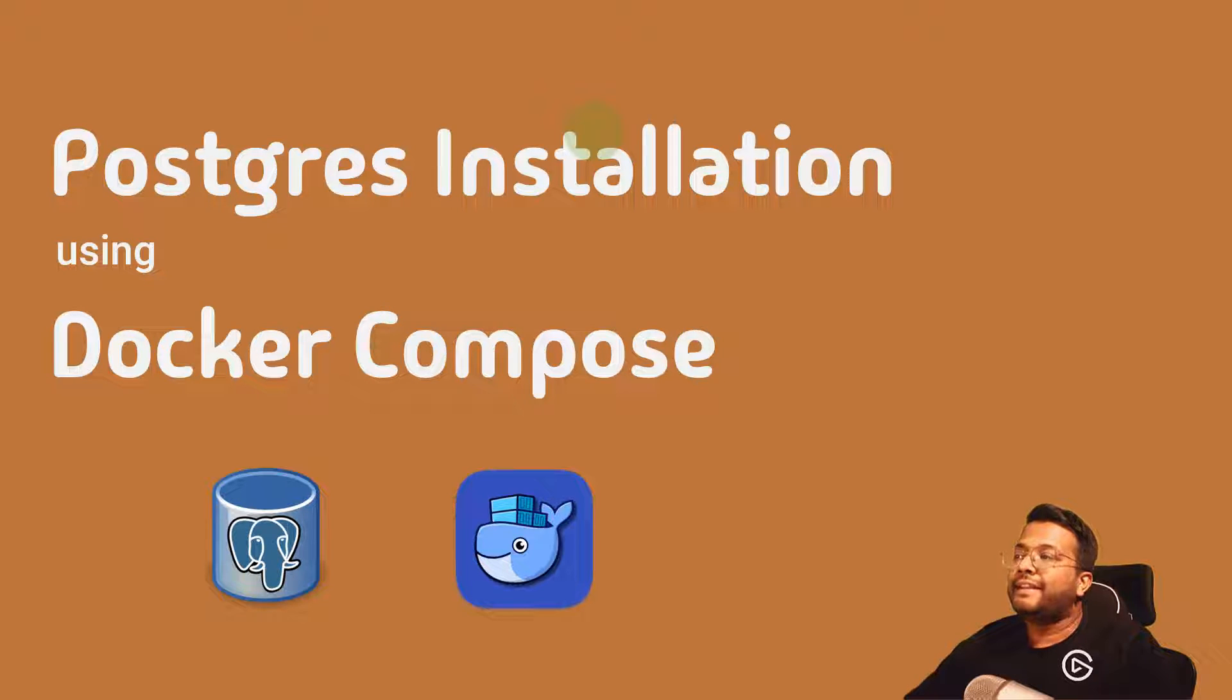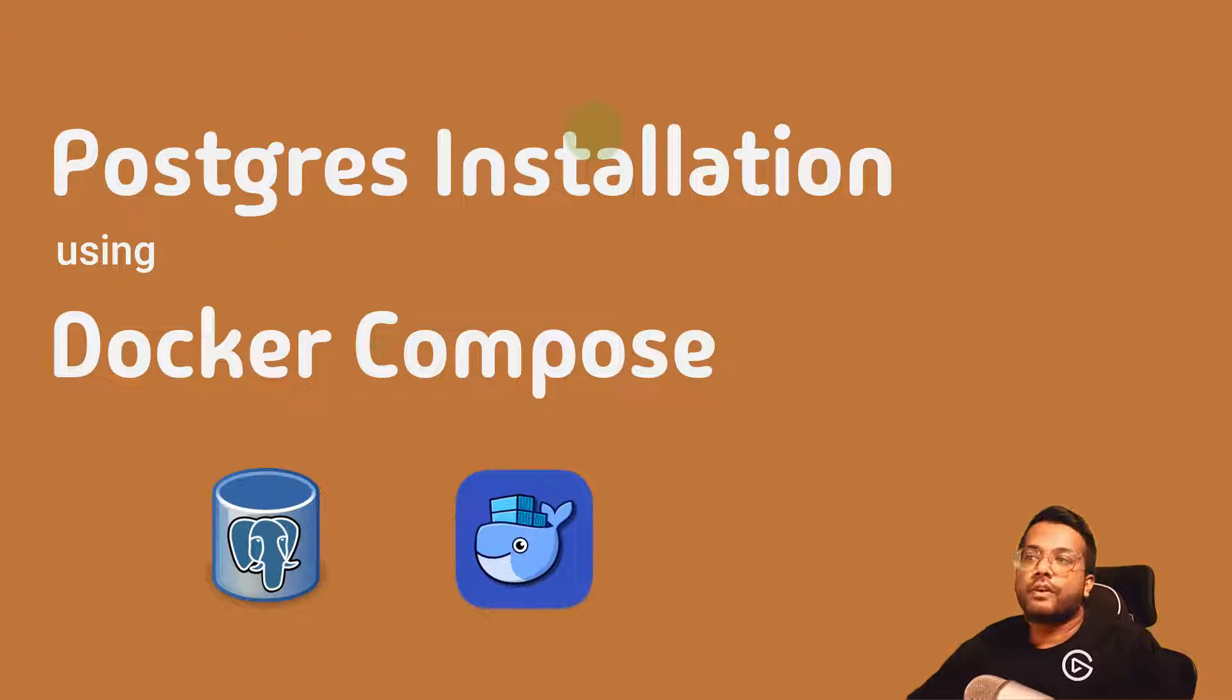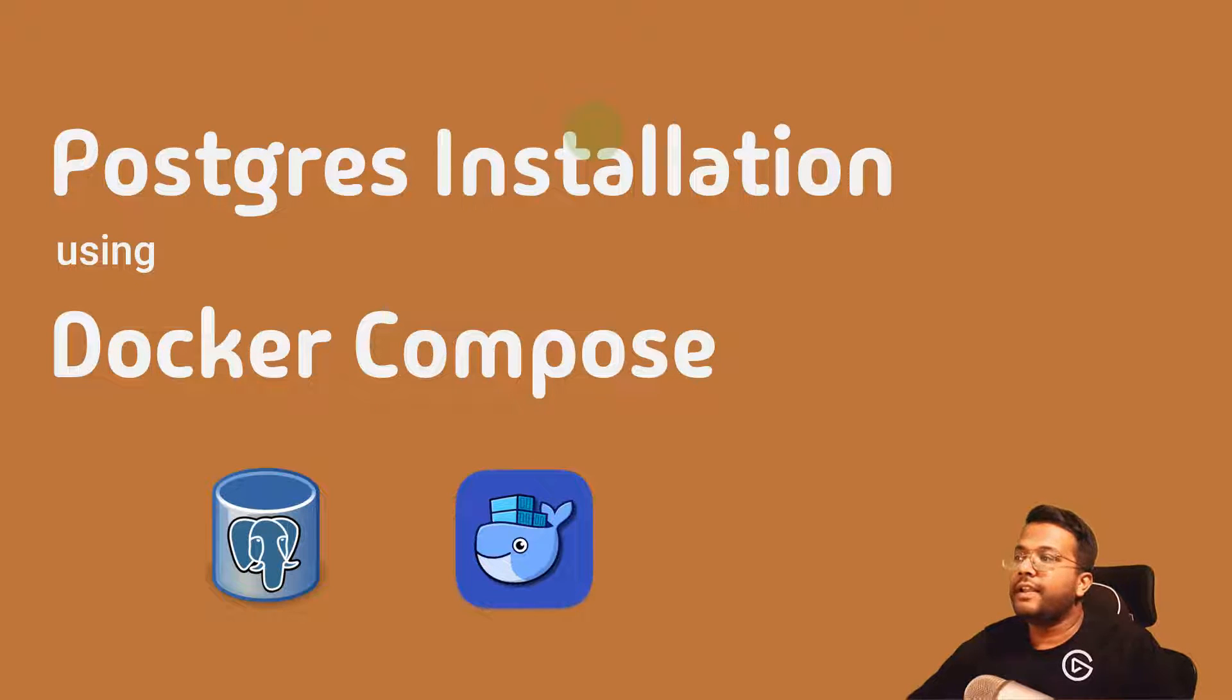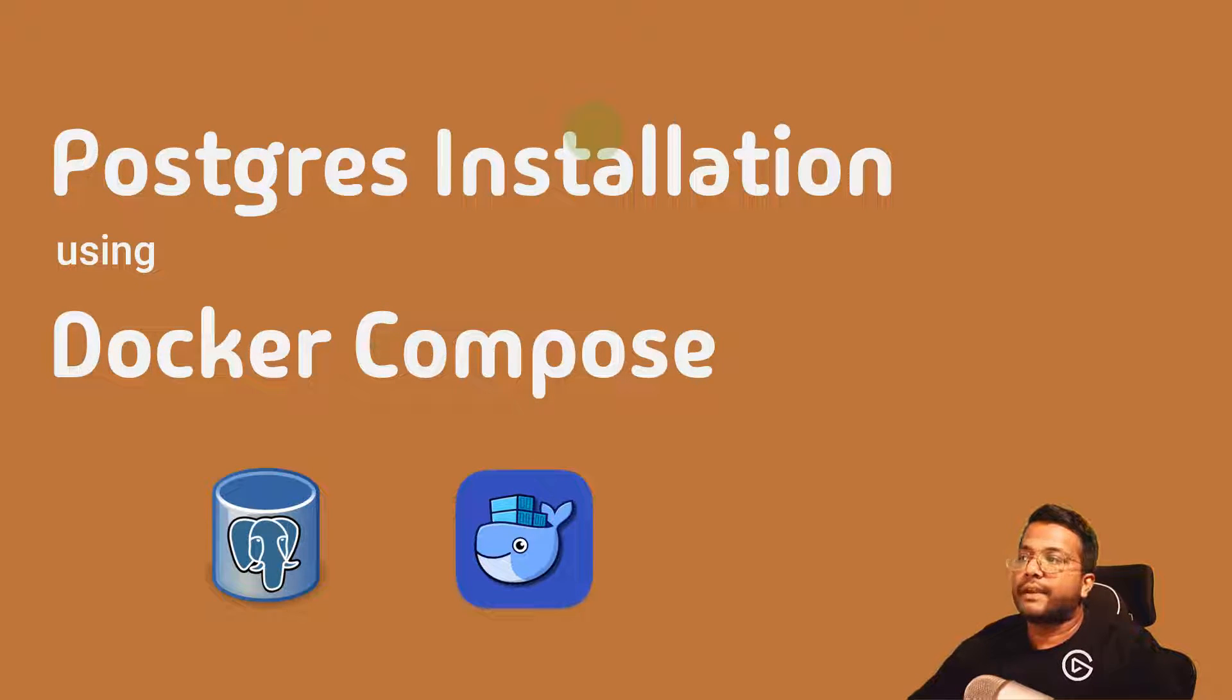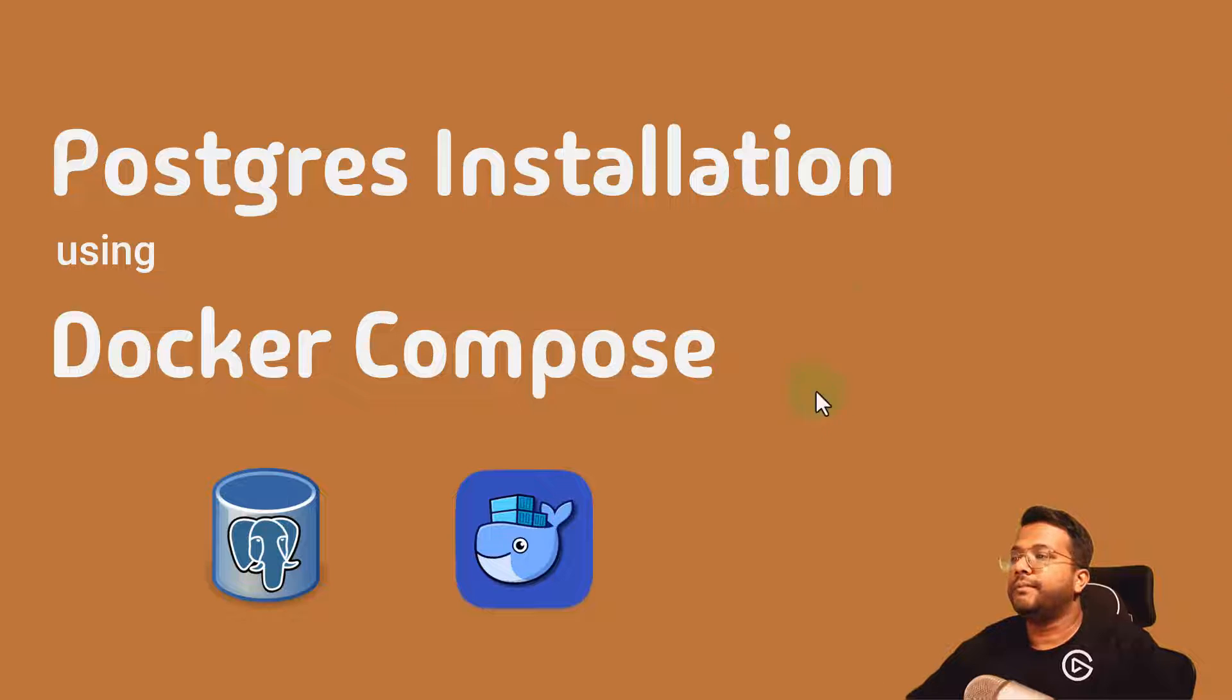We'll be learning the quickest way to install Postgres using Docker, because Docker is operating system agnostic and you can do installation within minutes.